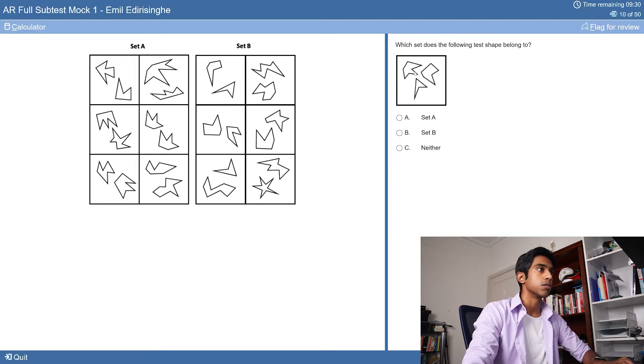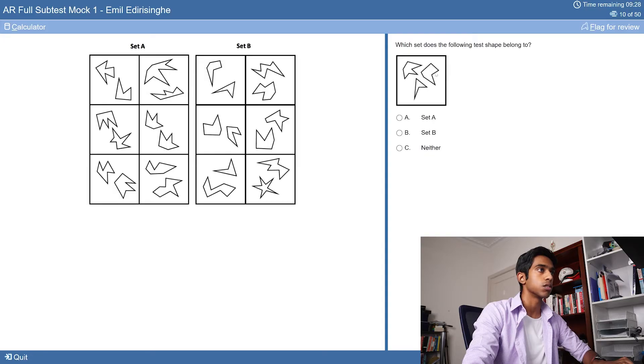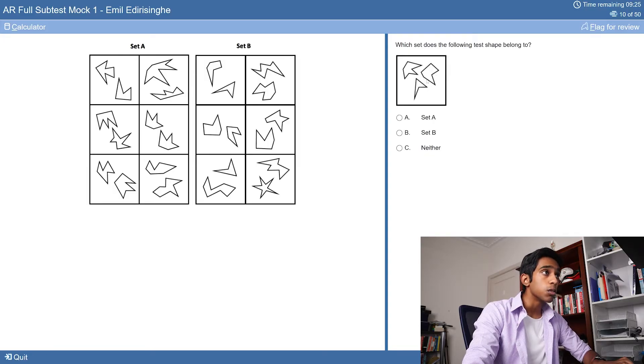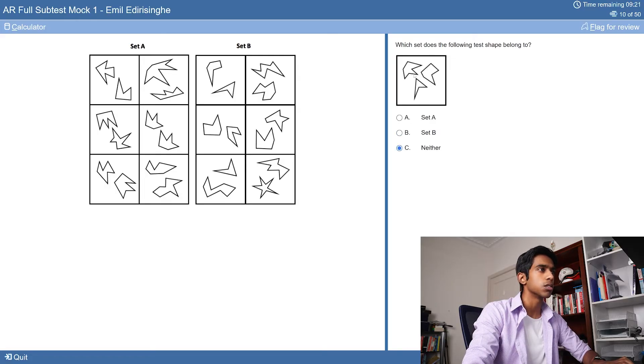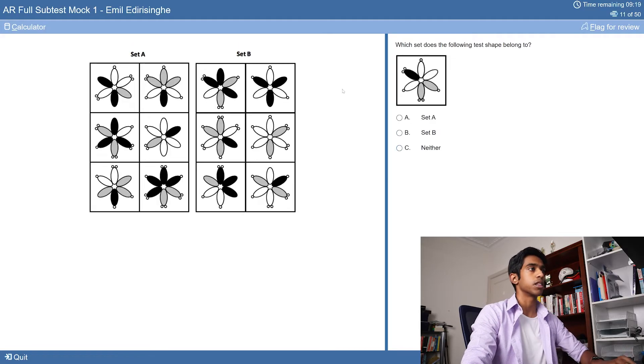Counting more shapes to classify: seven shapes, six shapes. So this is going to be neither. Counting - seven, eight, nine, ten.